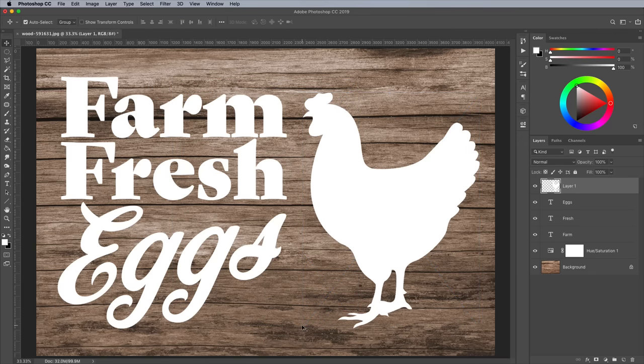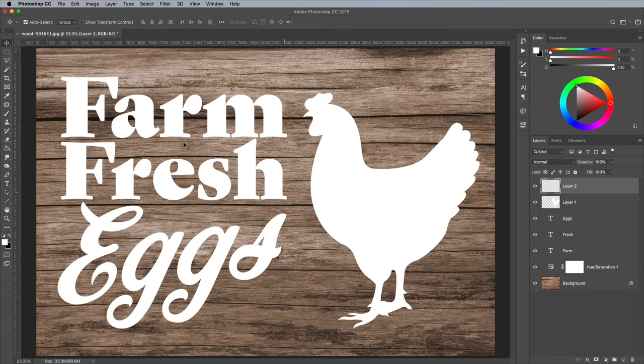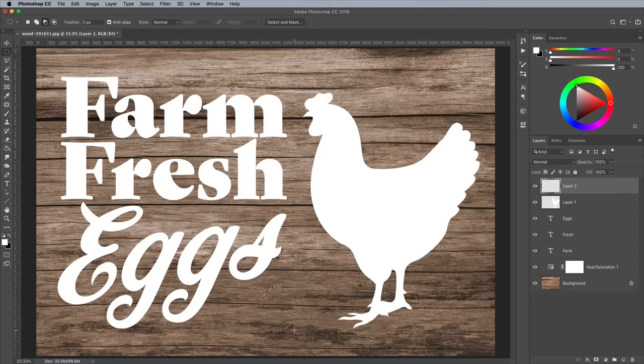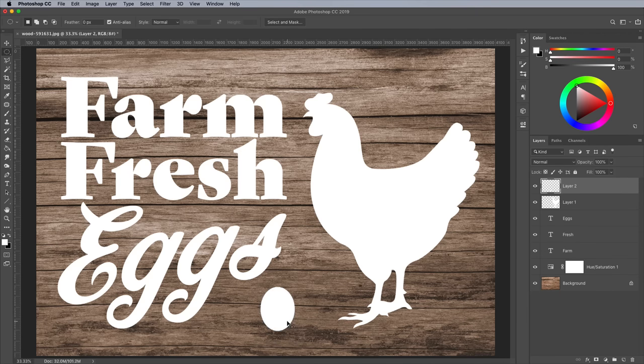To finish off this design, add a new layer, then use the Elliptical Marquee tool to draw an egg shape. Use the ALT and Backspace shortcut to fill the selection with the current foreground color, which should still be white from setting up the text.